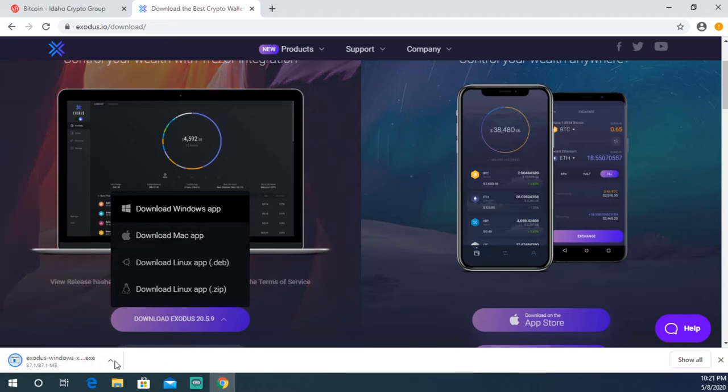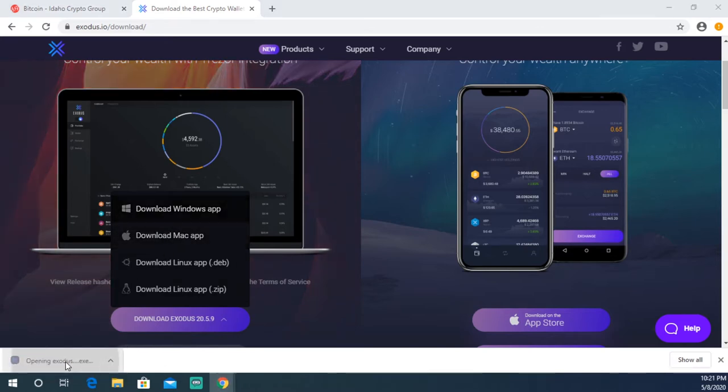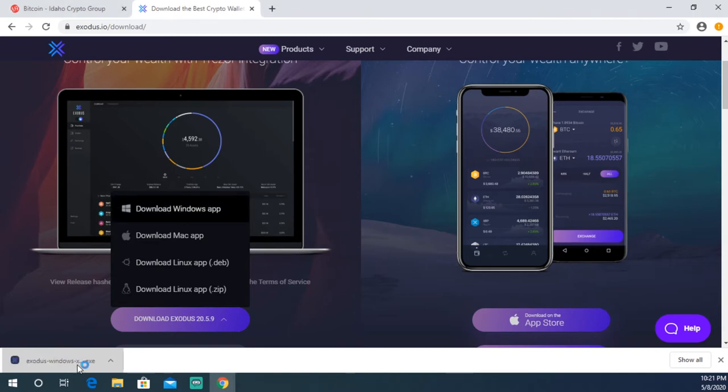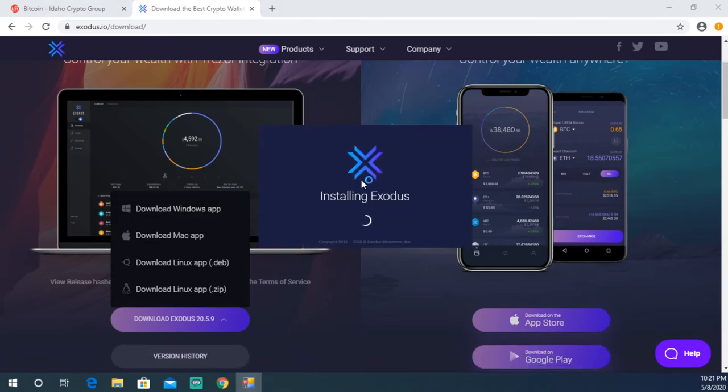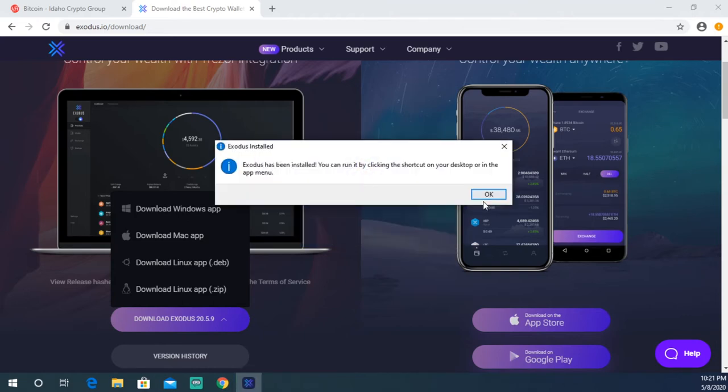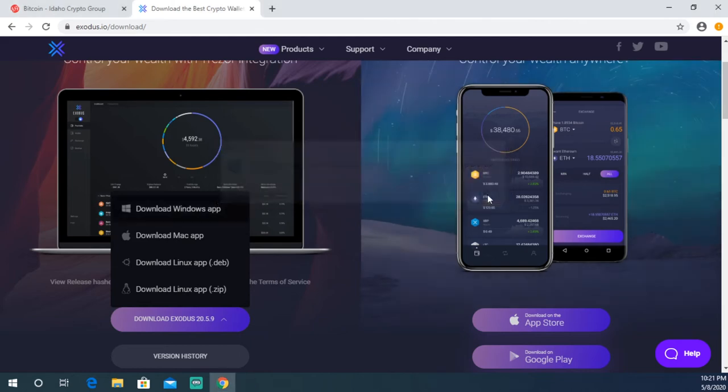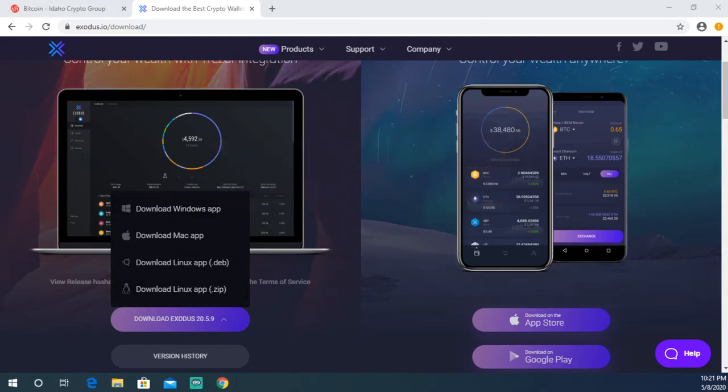Once your download is done, you're gonna go ahead and open it up, which is going to launch the desktop Exodus installer on your computer. Once that opens up, it's gonna go ahead and start the install process. Should be nice and quick. Then it's gonna let you know that Exodus has been installed. Now you can go ahead and search it in your menu or open it up on your desktop, either way.